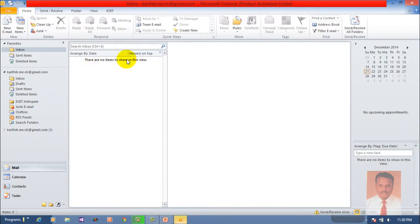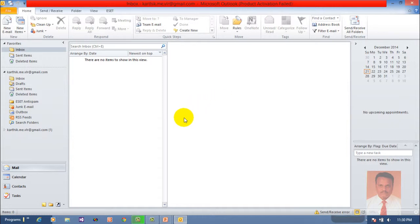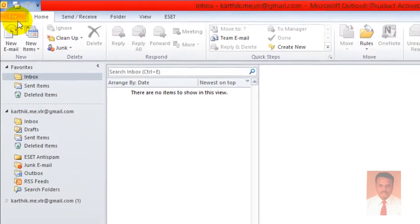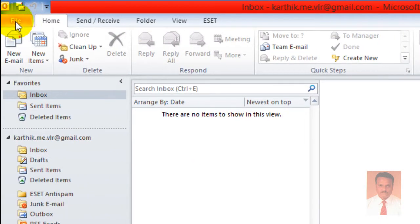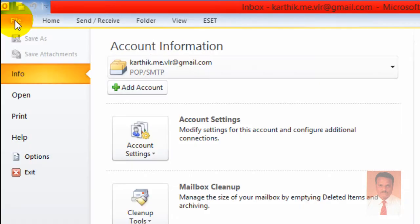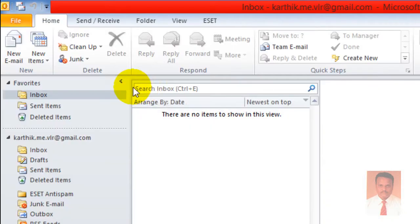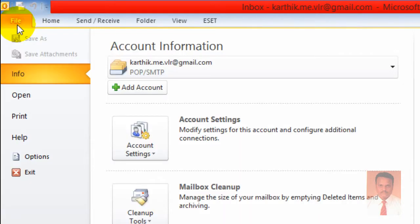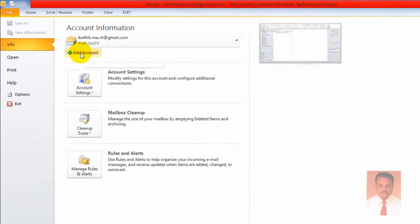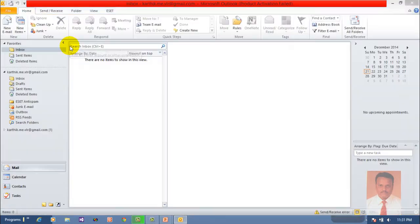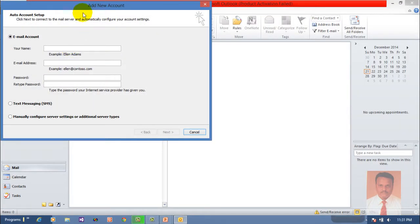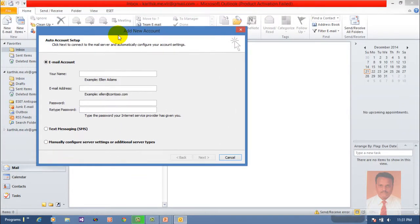This environment is already configured with an email, so now I wish to configure another account. To create a new account, go to File and go to Add Account.